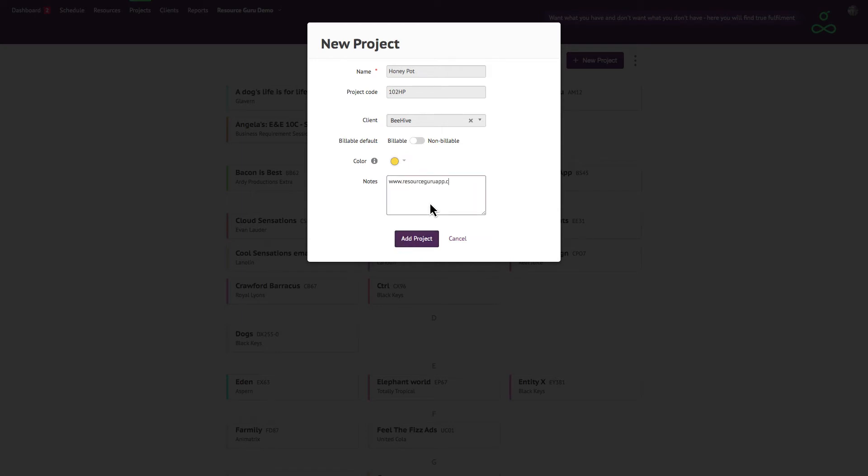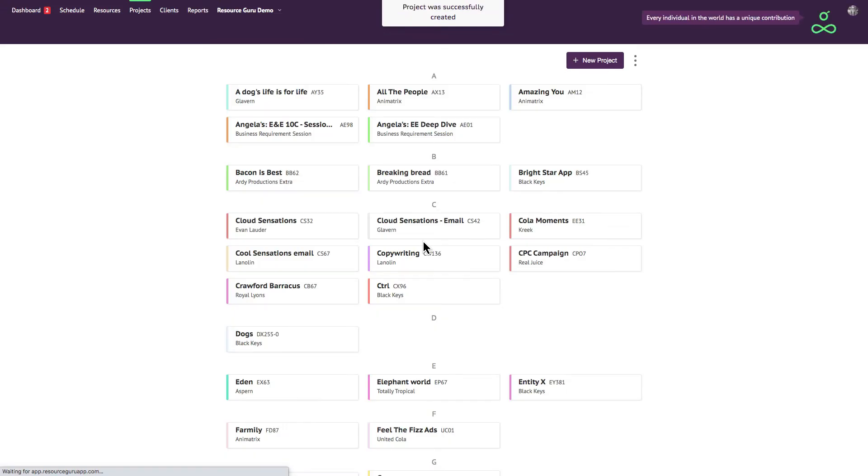You can create an unlimited number of projects and clients in Resource Guru and it won't affect the cost of your subscription.